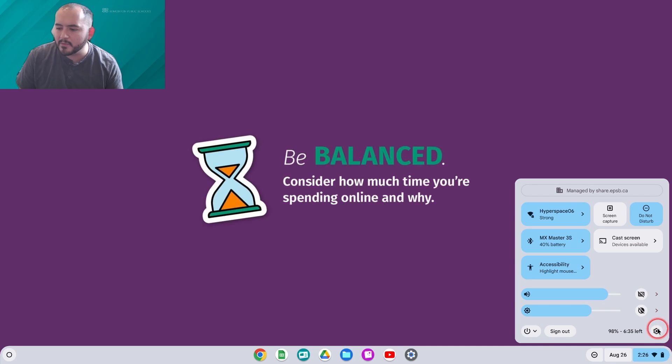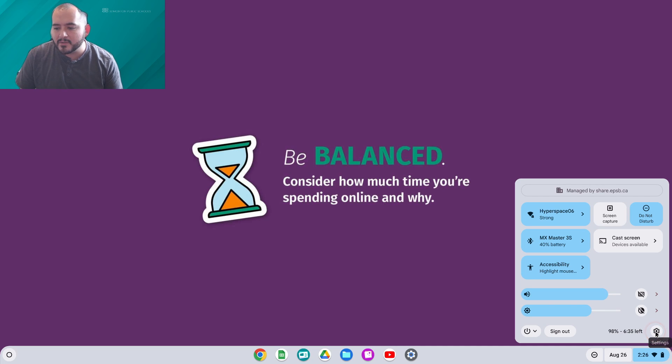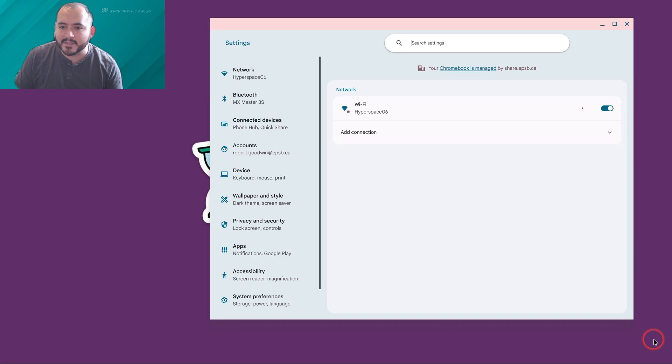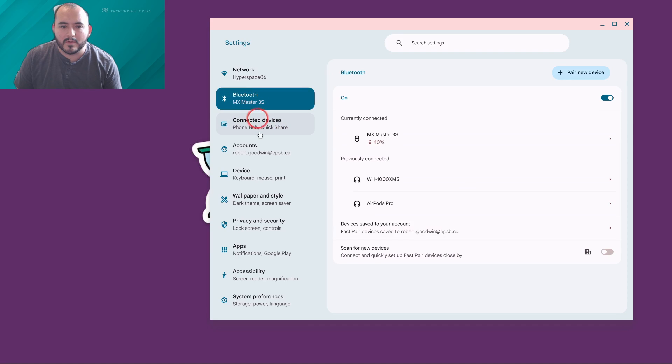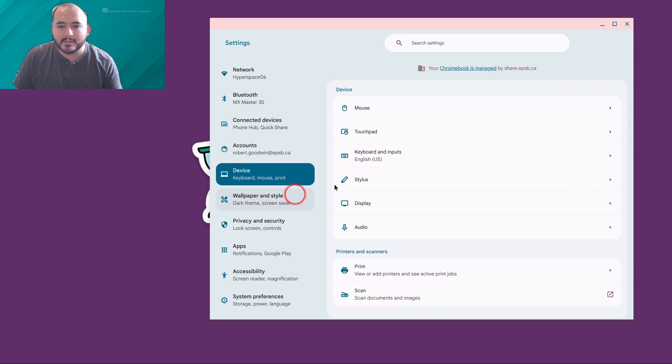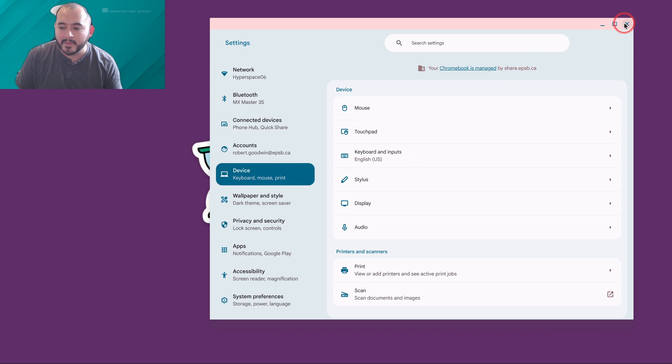If you'd like to dig deeper into the settings, there's a Settings button that will open your device settings to change things like keyboards, displays, and more.